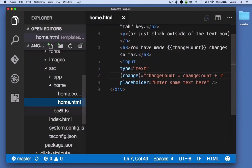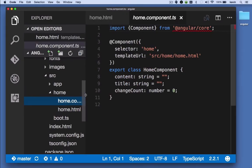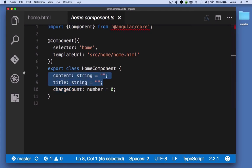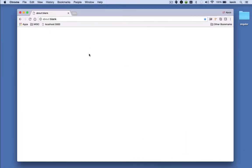If we look at the component, we see there's a change count property, and it's set to zero, and that's a property I'm going to increase every time the text box changes. These properties are simply for demonstration purposes. Let's just see how they work.